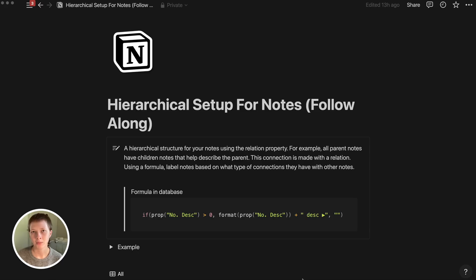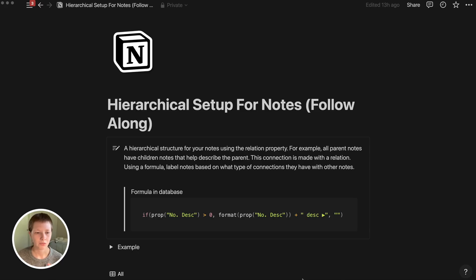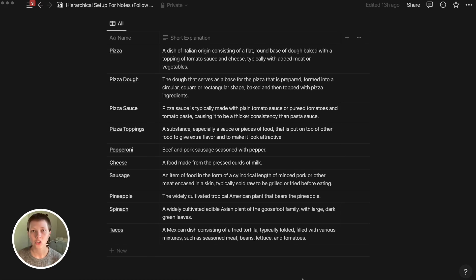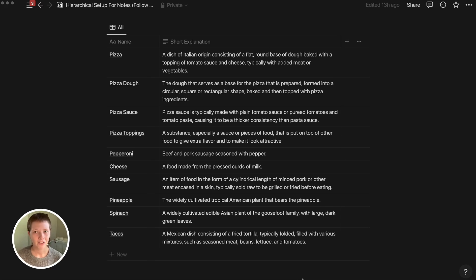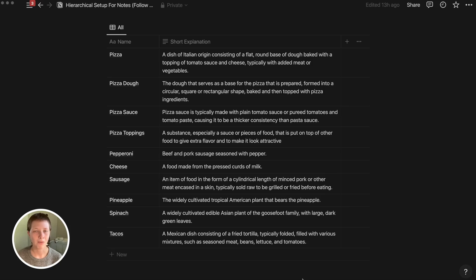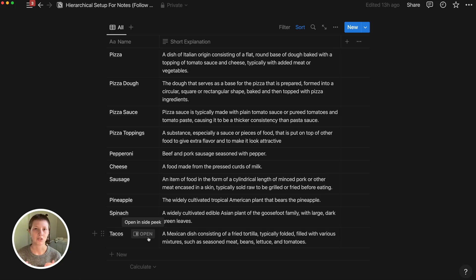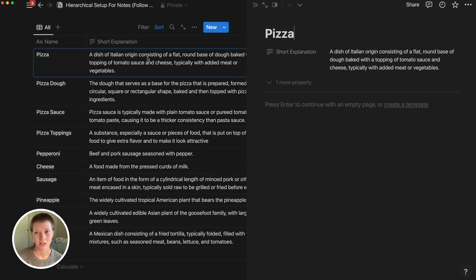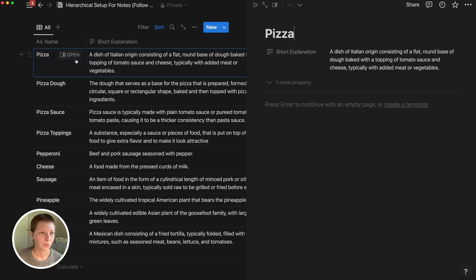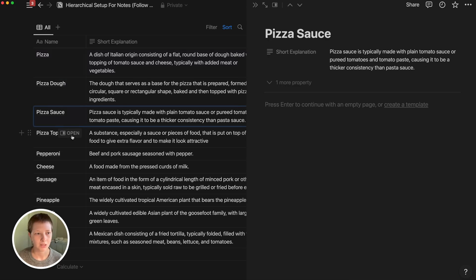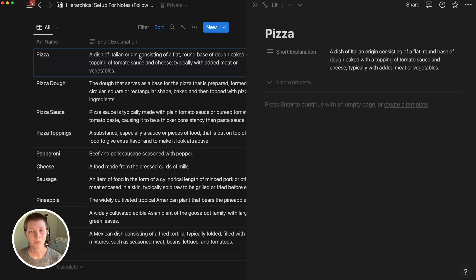This is the page you'll be able to duplicate down in the description below. There's also a full template, but really this is just a simple look at how the functionality of this new relation update works. We have a database, a table here full of mockup notes in a theme of pizza. How I want to connect these notes is from concept to description. So concept for pizza, for instance, the descriptions for it would be pizza dough, pizza sauce, and pizza toppings.